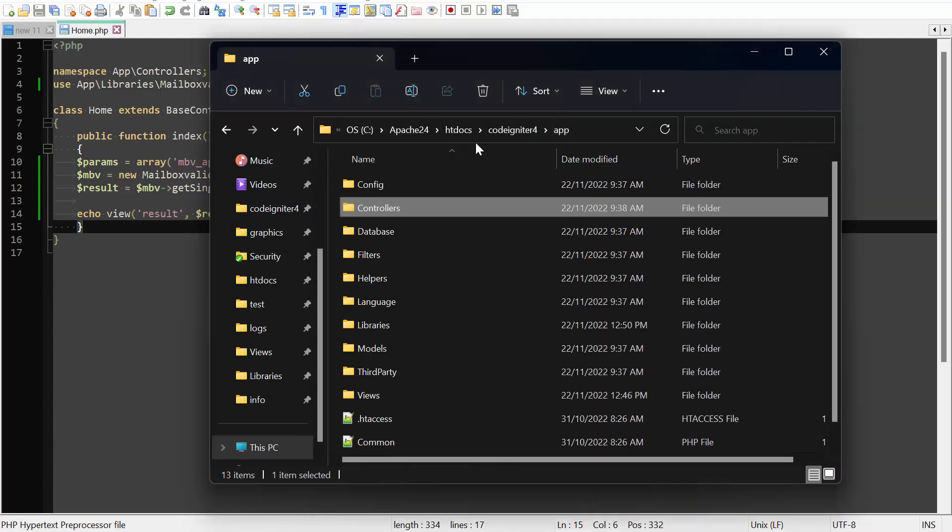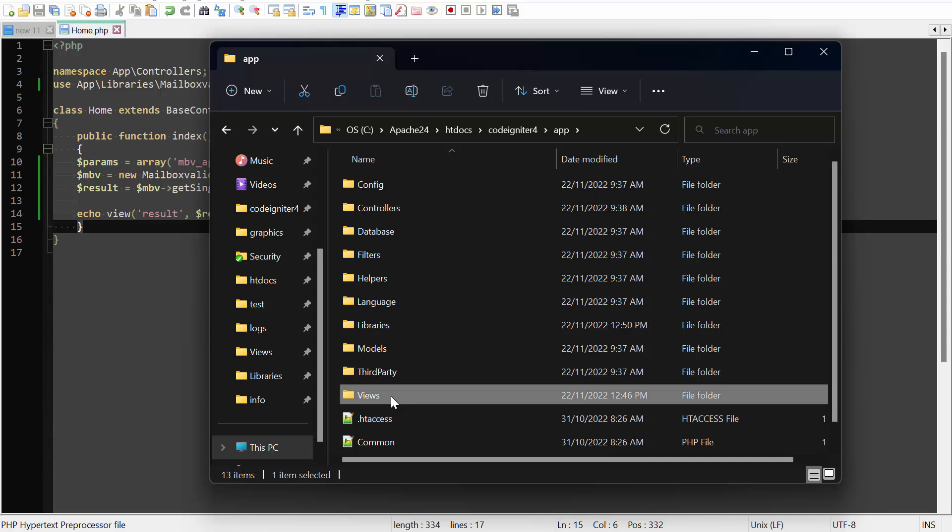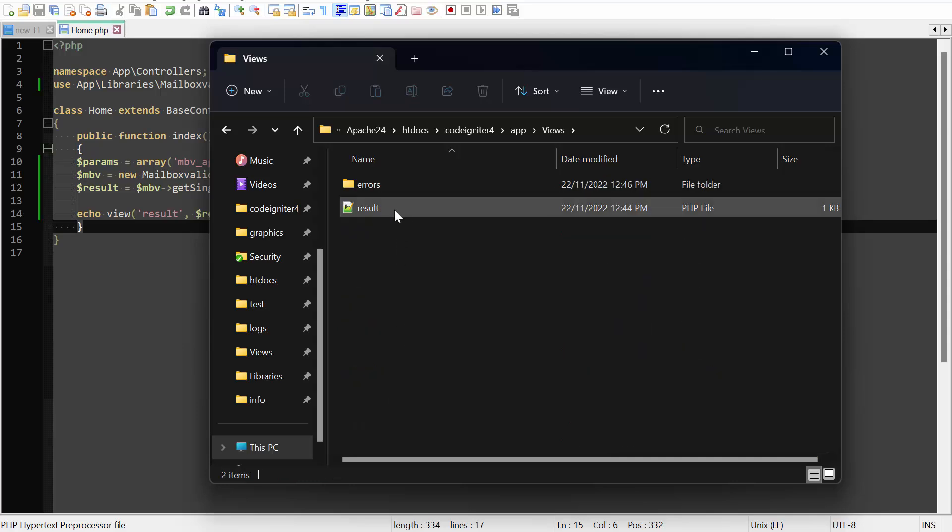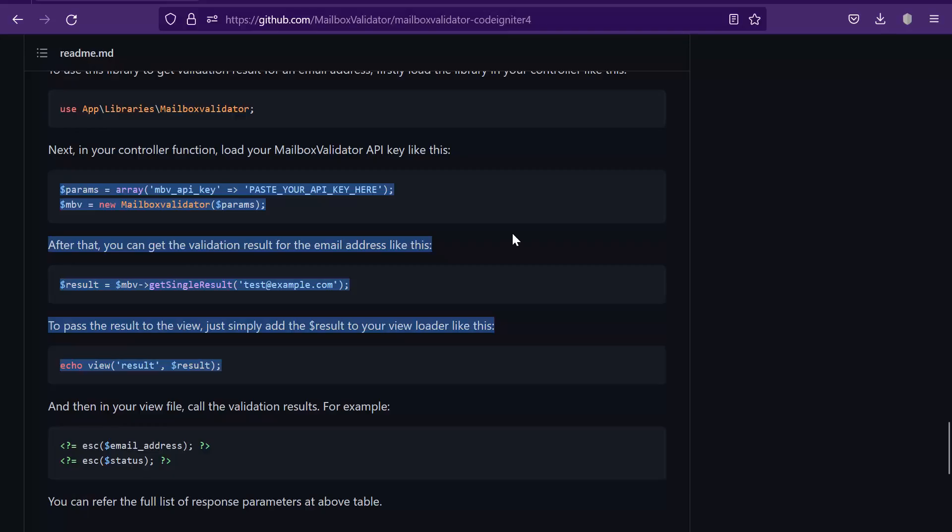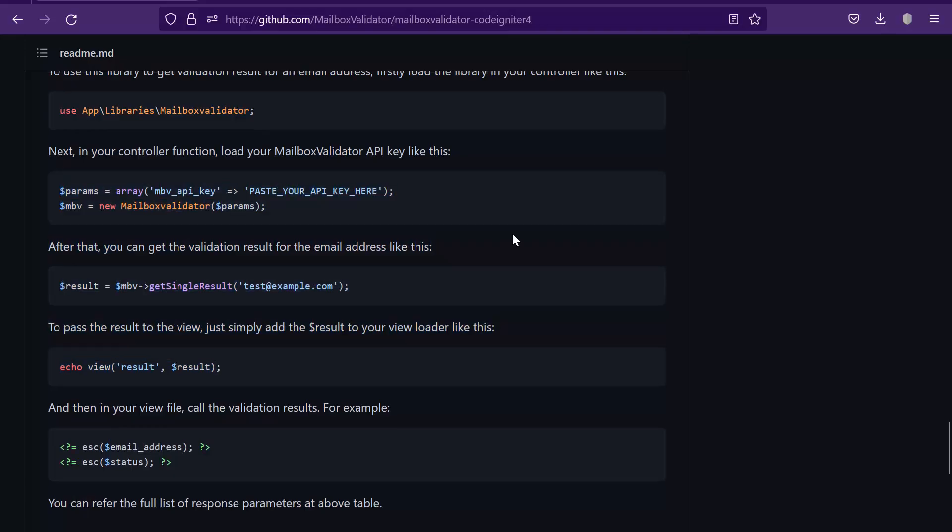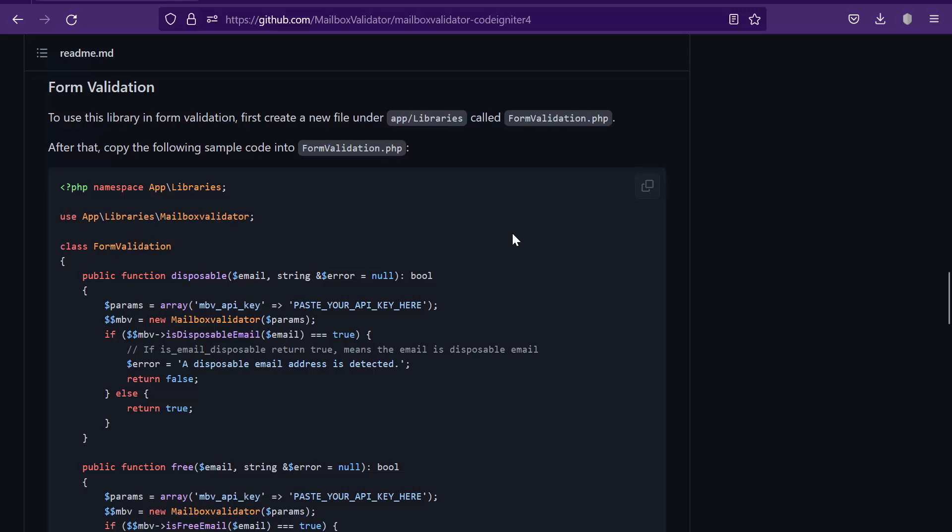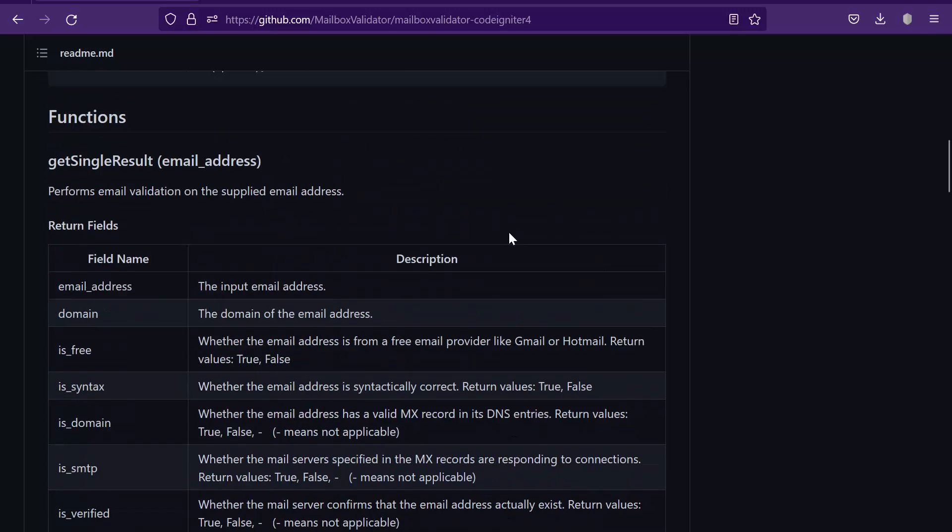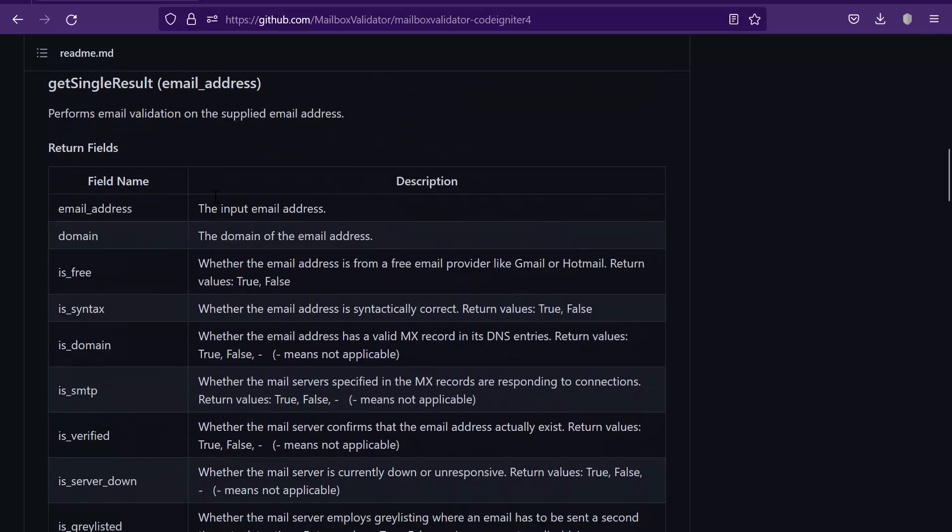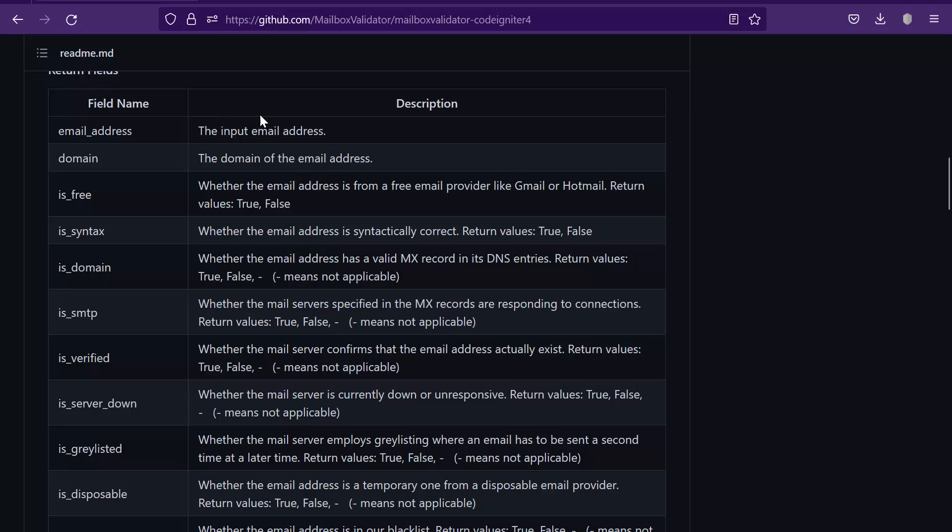Go to the views folder and open the result.php. You will need to call the validation results here. Let's go back to the GitHub page. Scroll back to the functions section. These are the field names and descriptions for your reference.